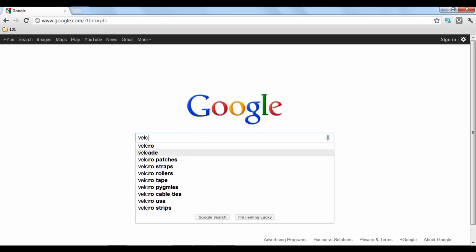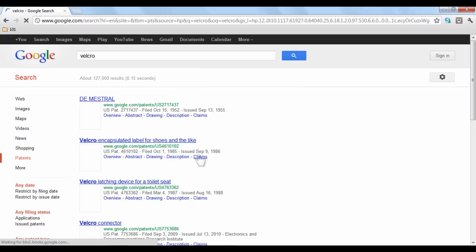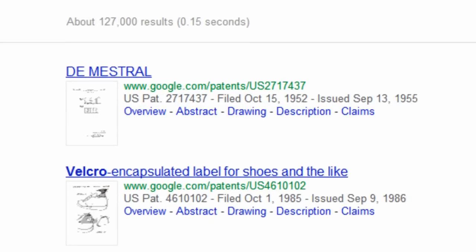In this case, we will search for the patent behind Velcro fabric. Google will display results in order of relevance to your entered keywords.